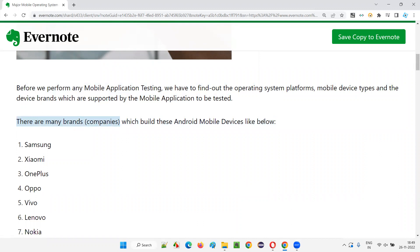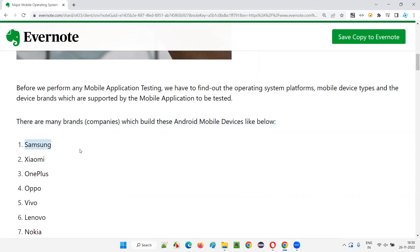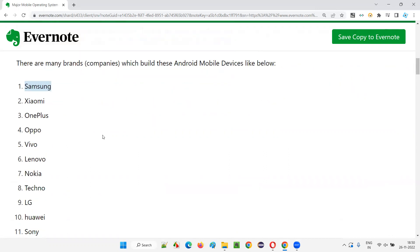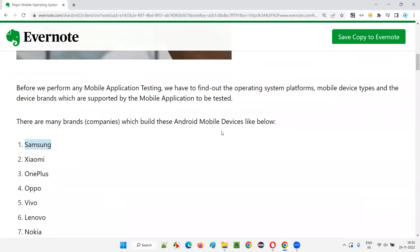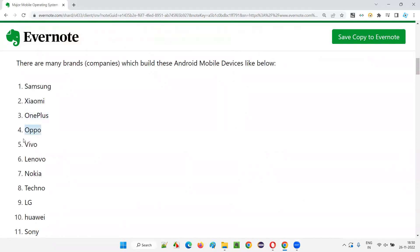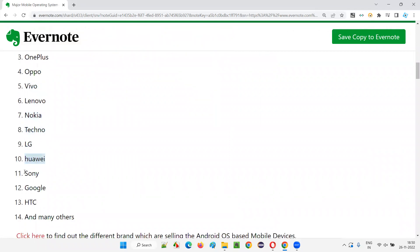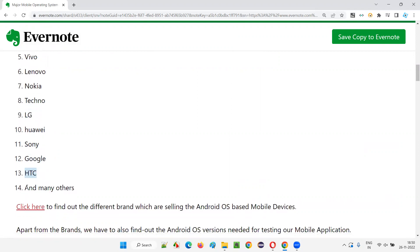There are many brands. First, let's talk about the brands. There are many brand companies which build Android mobile devices. Samsung is one brand or company manufacturing smartphones with Android. Xiaomi is also in the market, OnePlus, Realme, Oppo, Vivo, Lenovo, Nokia, Techno, LG, Huawei, Sony, Google, HTC, and many other brands.